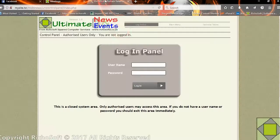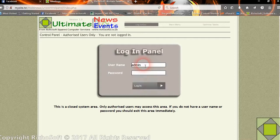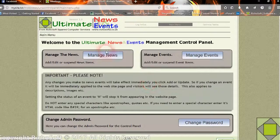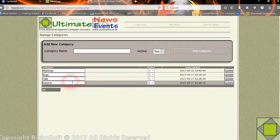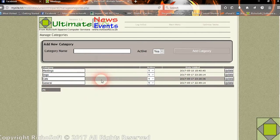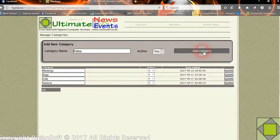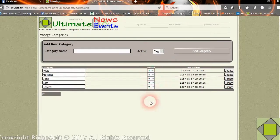Let's have a quick look at the actual control panel. Setting it up is in the guide. Once you log in, you have your different menu options. You can manage your categories — here we have meetings, dogs, cats, and general. You can add as many categories as you want, for example Fates, and then just add it to the list. You can deactivate categories if you wish so they don't appear in the drop-down when you are adding your news and events.